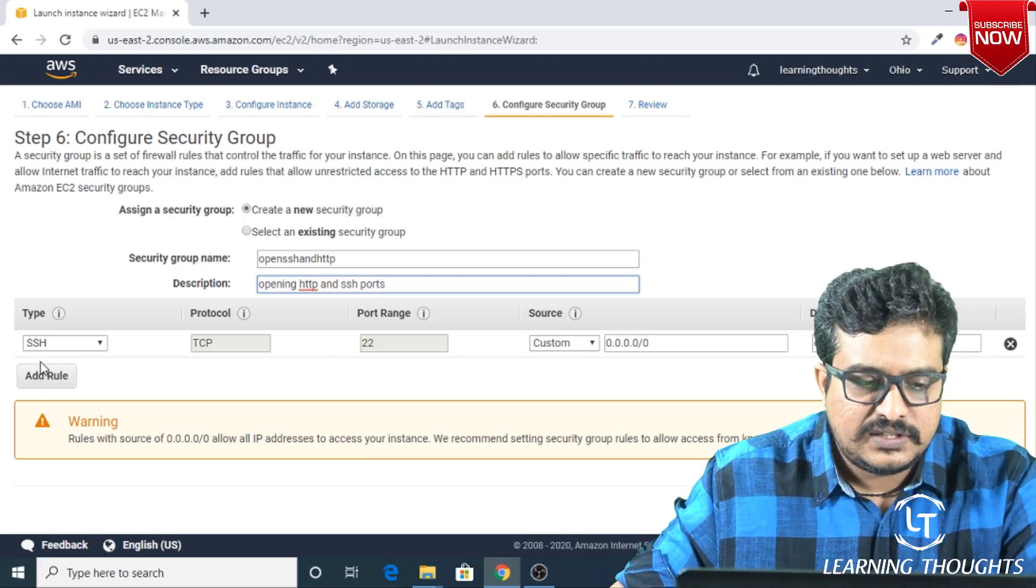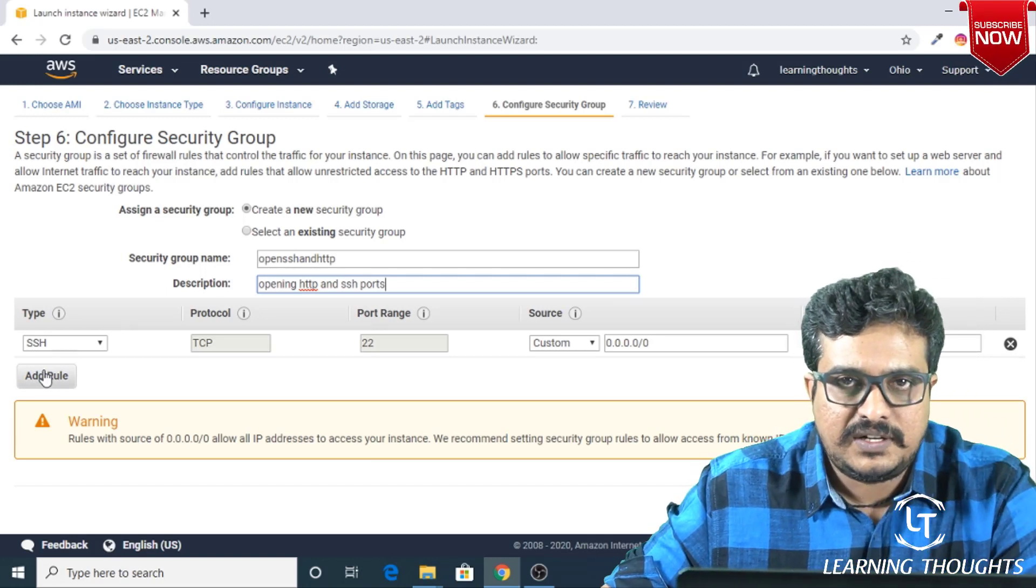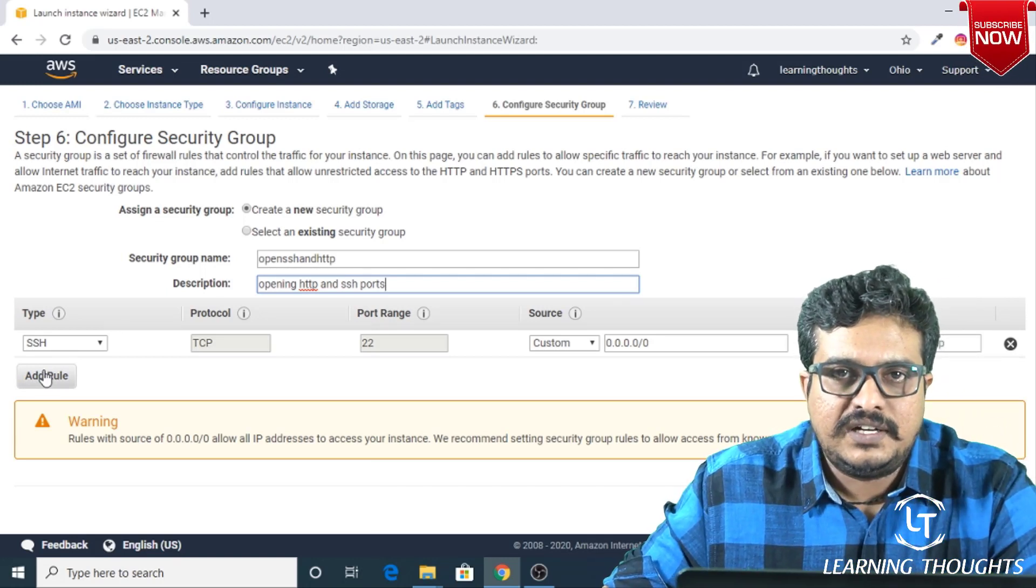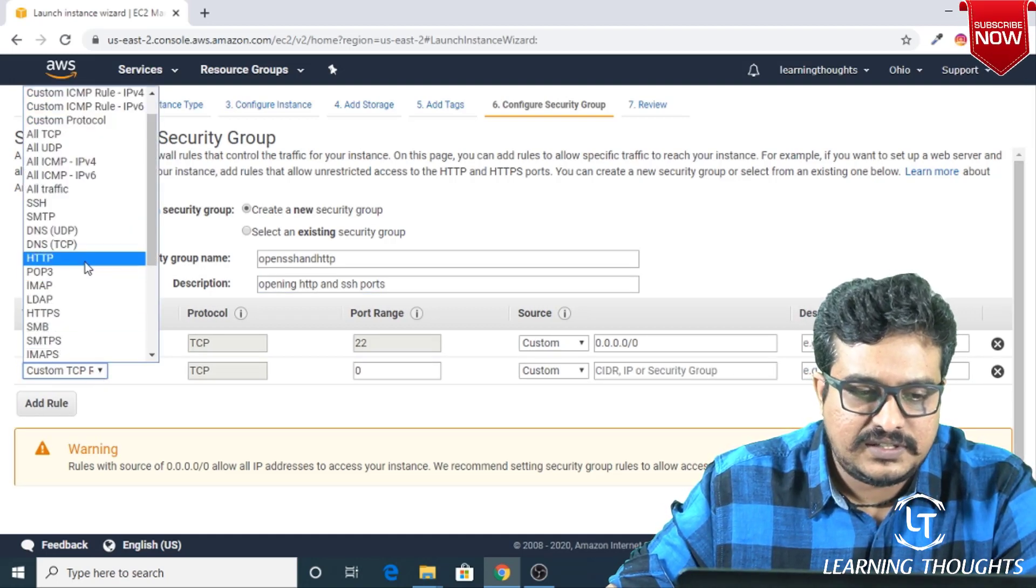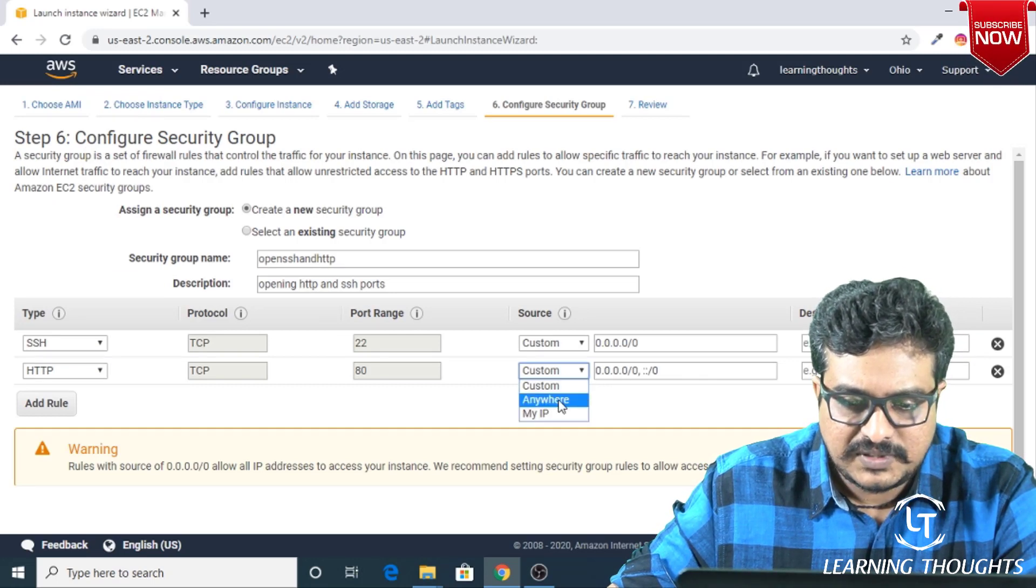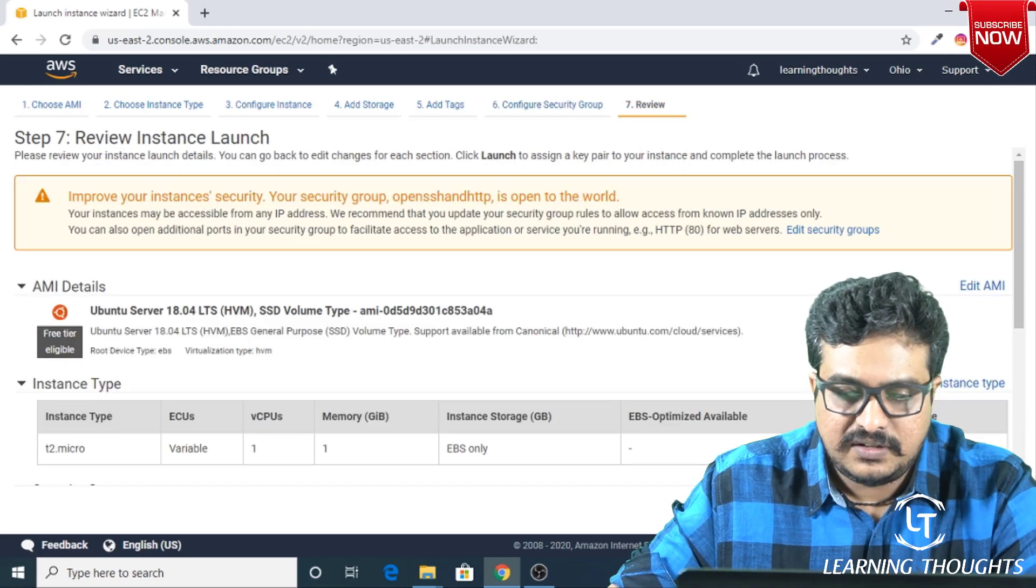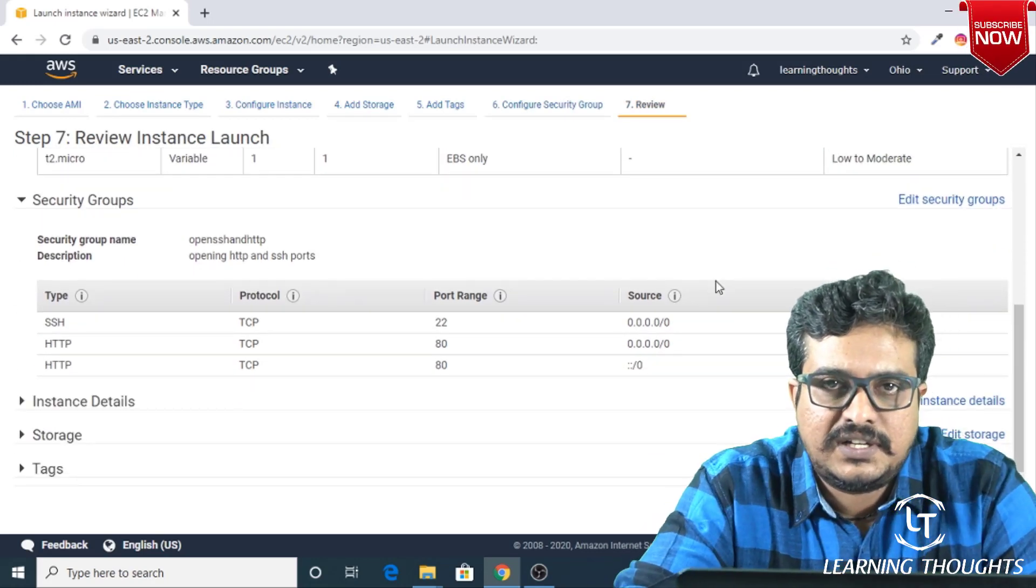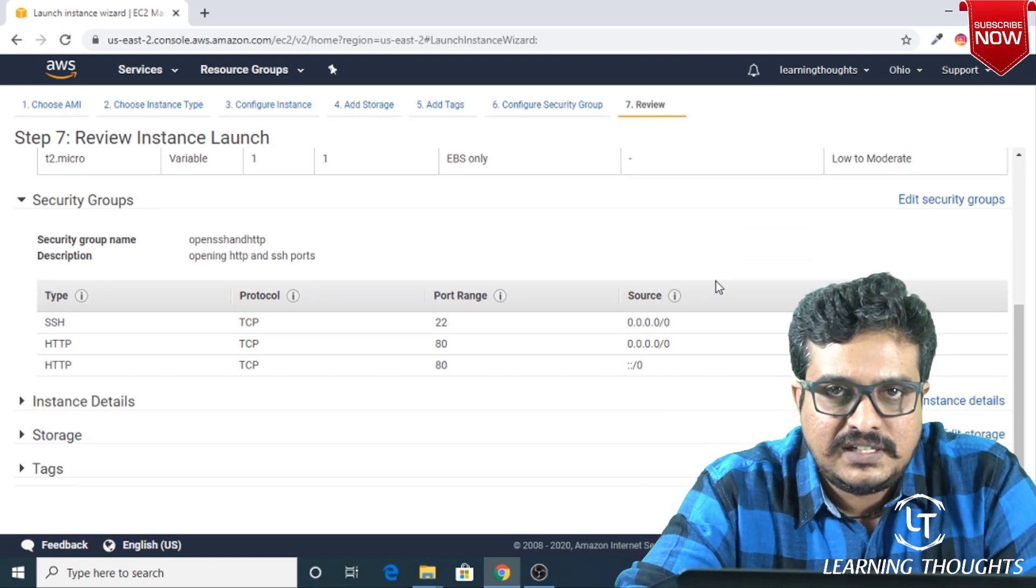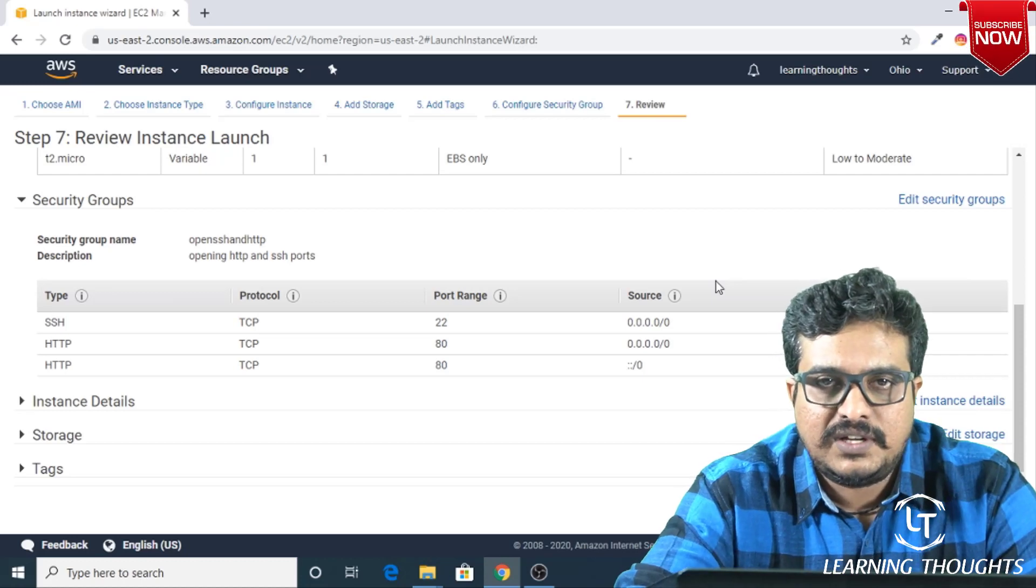There's already a rule written by Amazon which helps us in connecting SSH from anywhere. Let me make a similar kind of rule for port 80 as well. Go ahead and you see HTTP over here, and I'm selecting Anywhere. Let me click on Review and Launch. In this page, you will be seeing various different details of the selections which you've made so far. If you want, you can change any settings—you can edit it from here. But for this video, I think we are good so far, so I'll proceed further. I'll click on Launch.